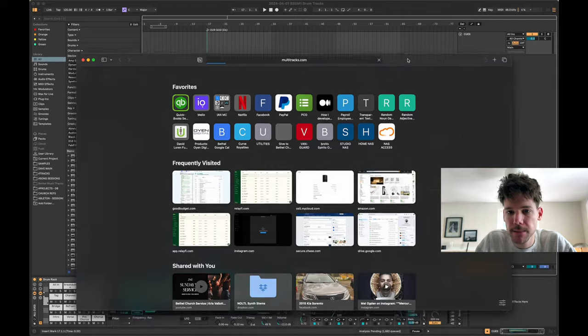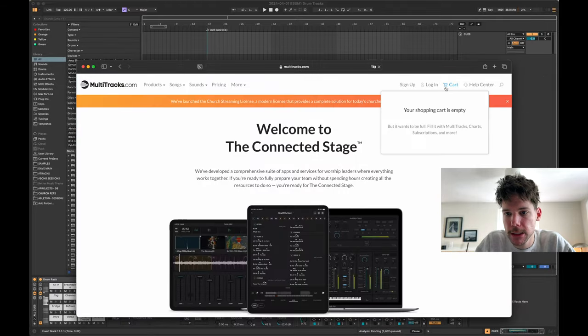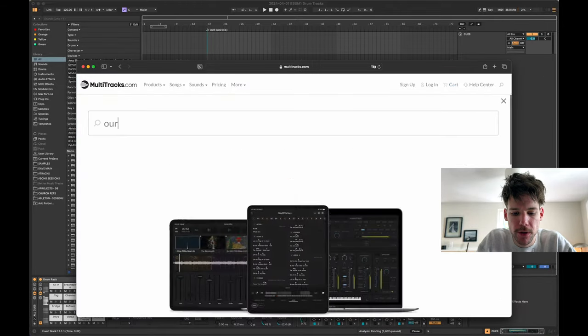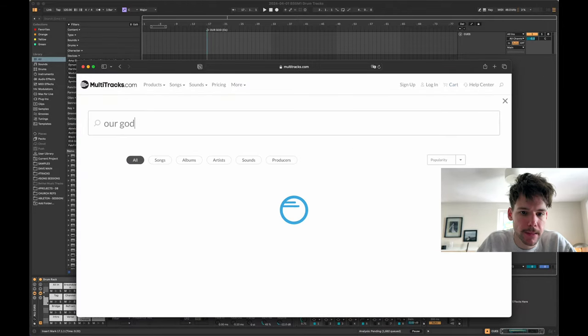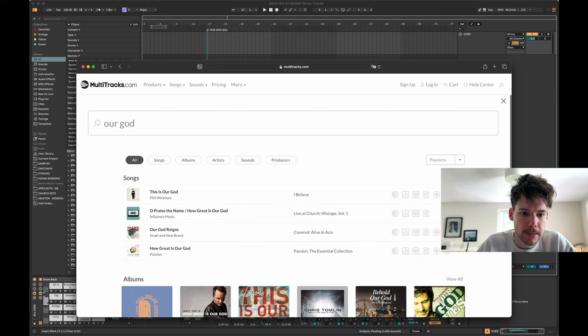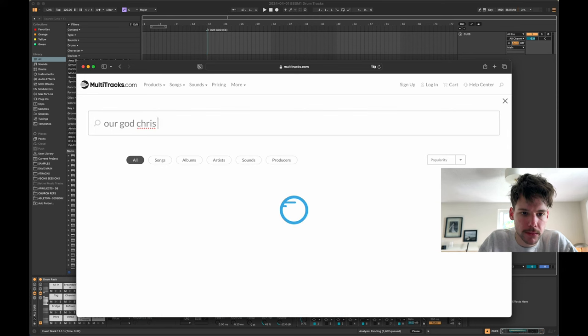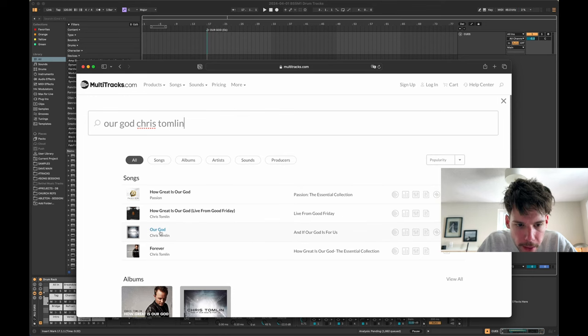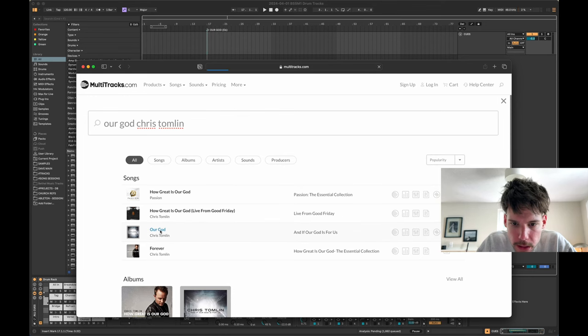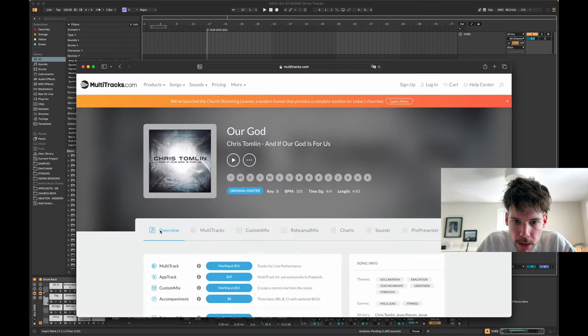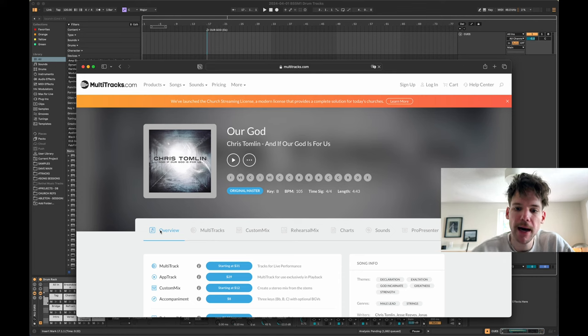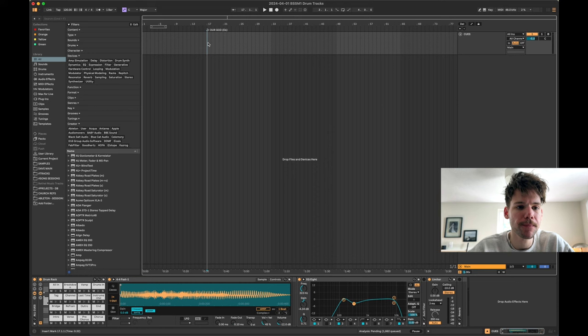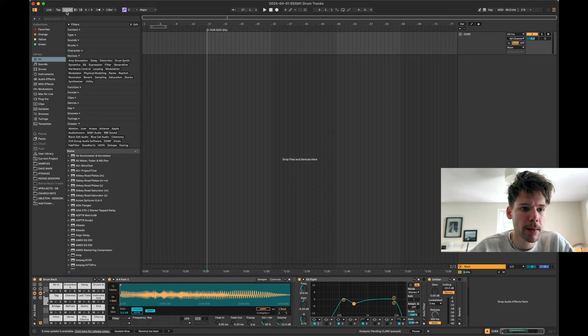And then let me look up what tempo this guy is. Multitracks.com, beautiful resource. Let's just go to Our God. Oh, if our God is for us. 105, okay. Very nice. So we're going to start, we're going to make our tempo 105.